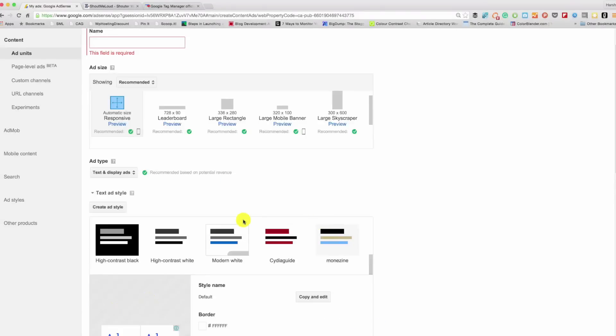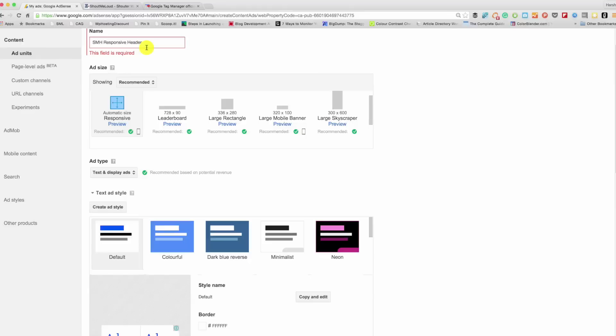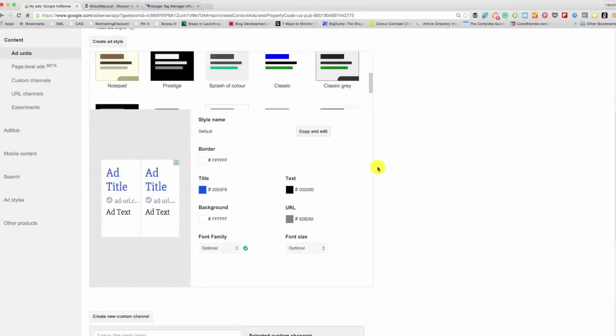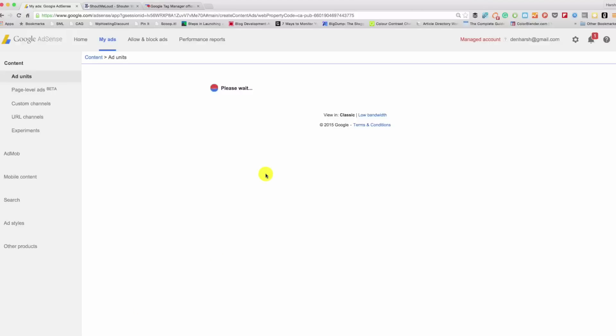Save and get code. I forgot to add the name, so name would be ShoutMeHindi. Give it a meaningful name so that you can remember what this ad is about. Let's say this ad I'm going to place on the header, so I'll just give it smh, that's for my blog, responsive and header. So it will be easier for me to understand when I'm seeing all the ad units to understand which ad I'm looking at. I'll show you how that works in a bit. So that's it and click on Save and Get Code.